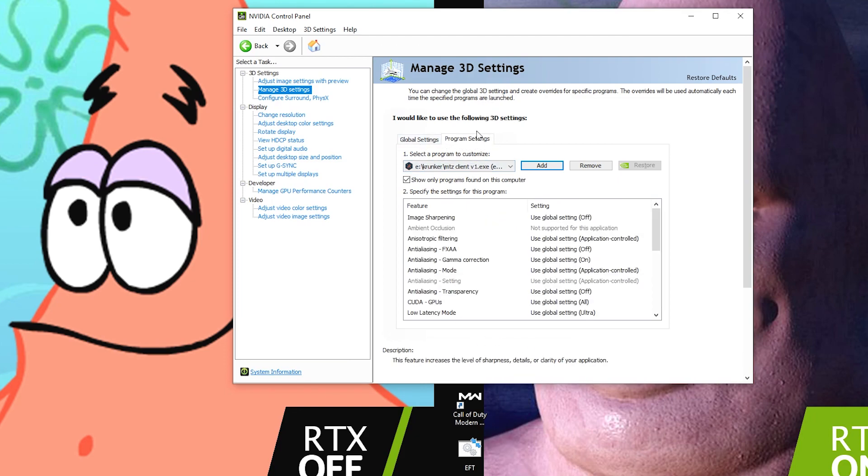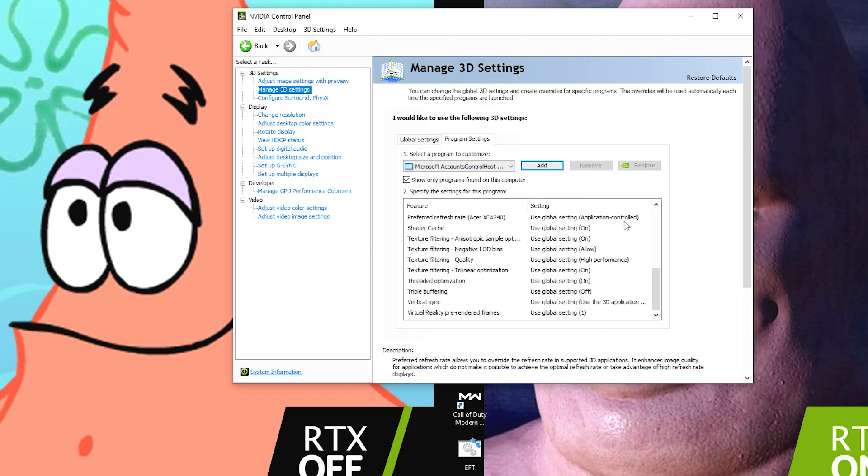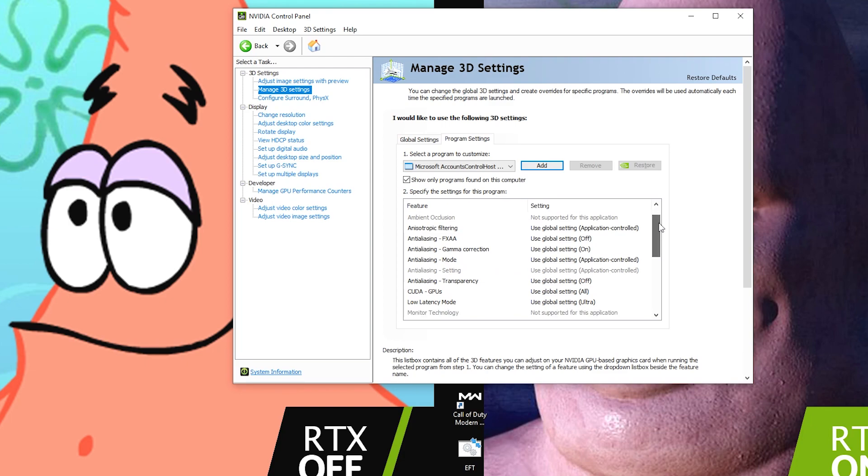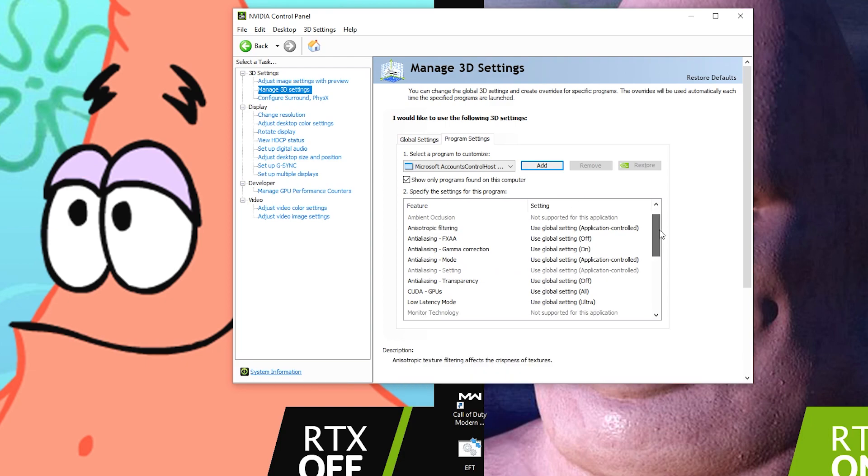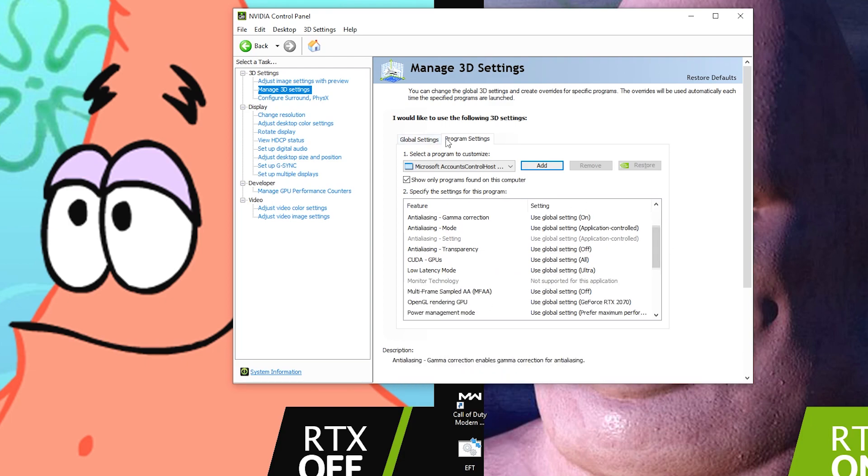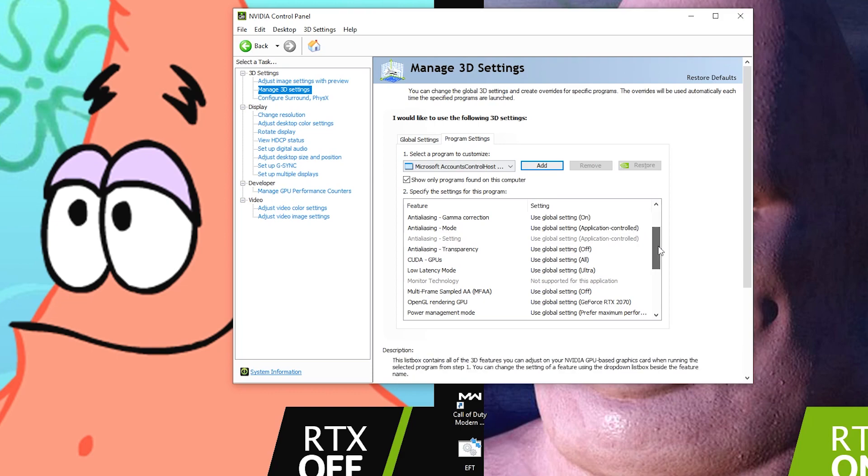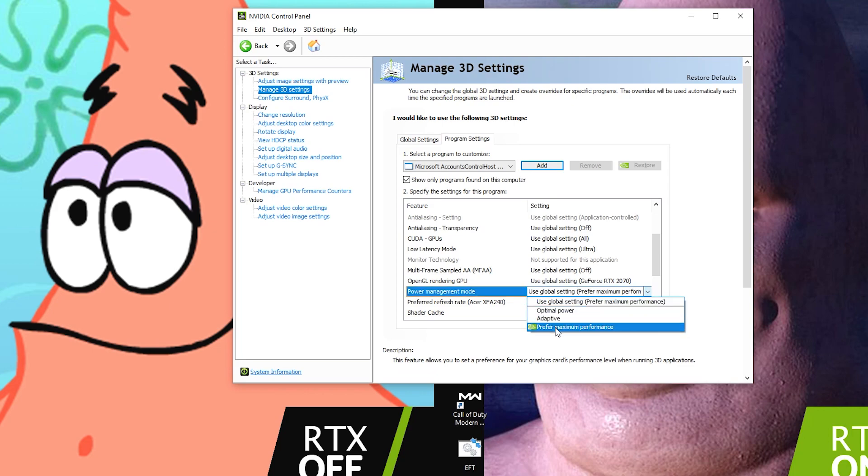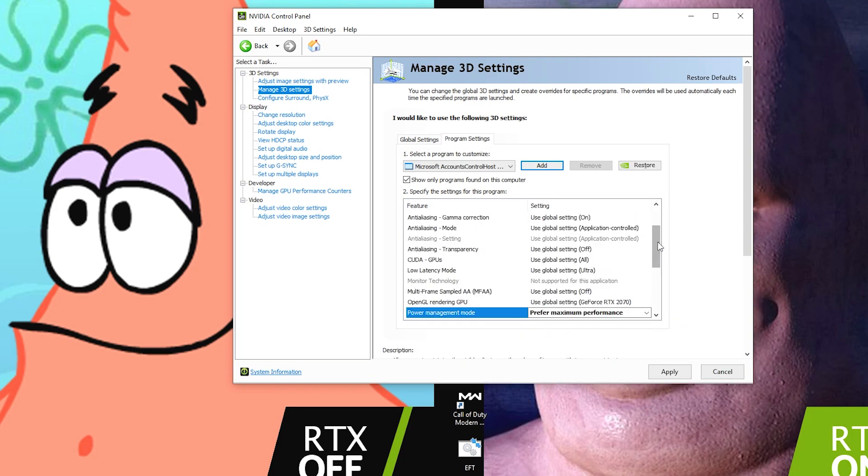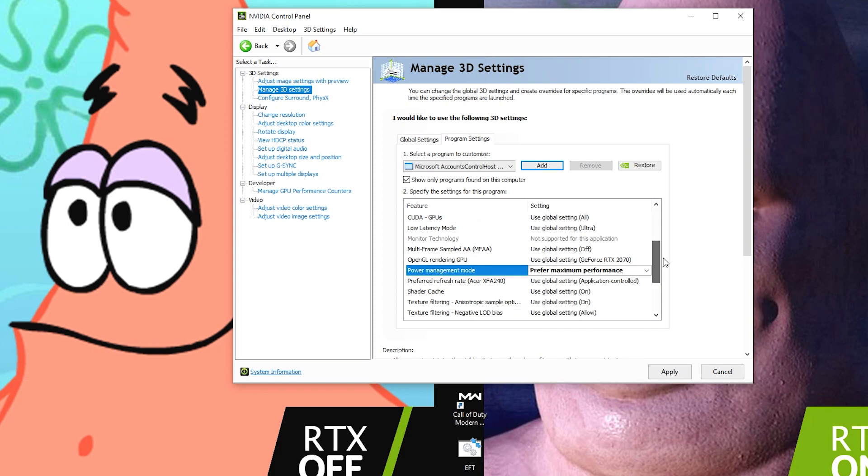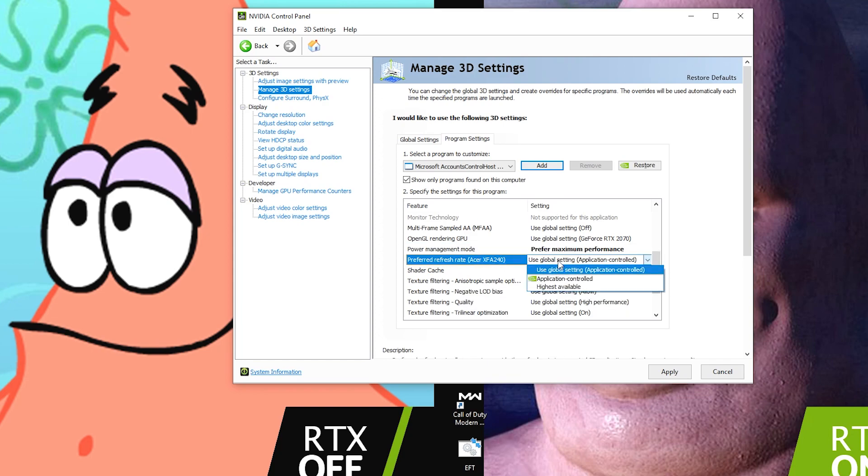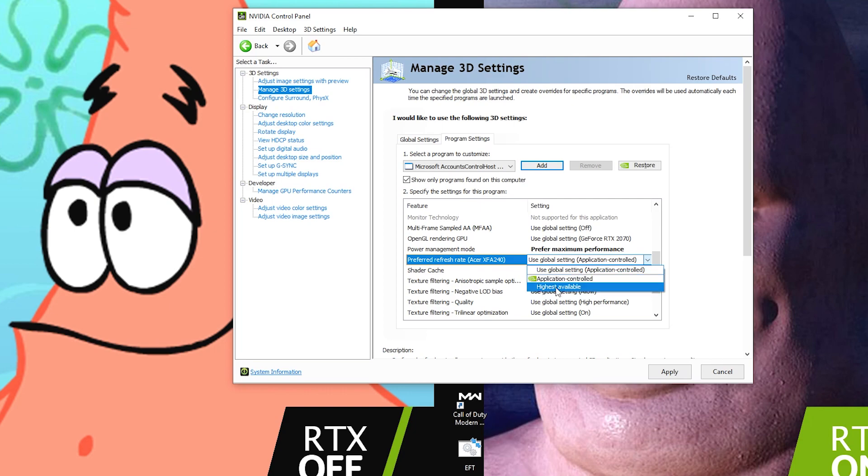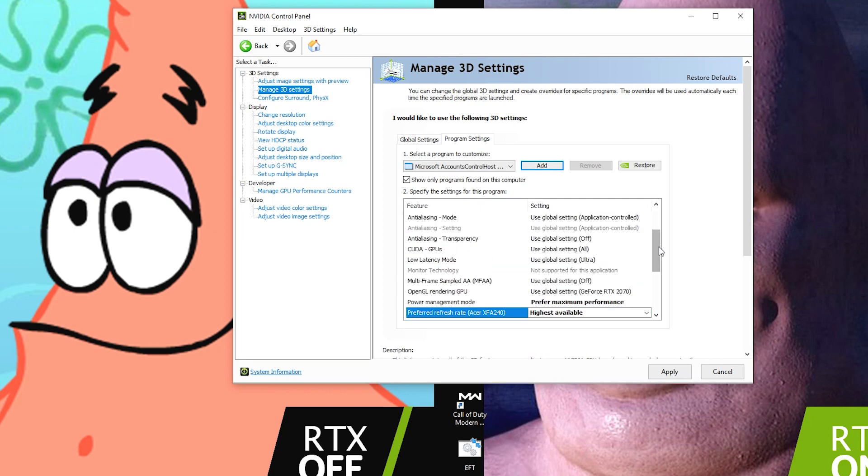Click on Krunker and hit Add Selected Program. So now we are editing the program settings for Krunker itself. There's some important settings that you're going to want to change. Most of these beginning ones you're going to want to leave the same as your global settings. But when you get down here towards Power Management Mode, make sure this is on Prefer Maximum Performance. Prefer Refresh Rate, this is only going to apply if you have a monitor over 60 hertz. Select Highest Available.